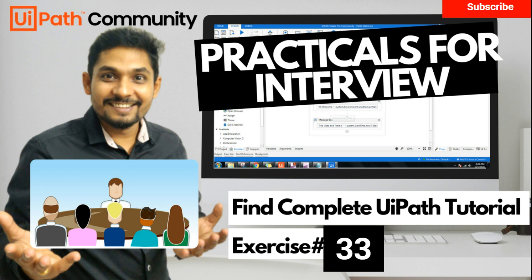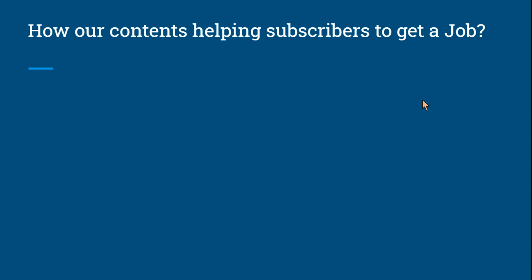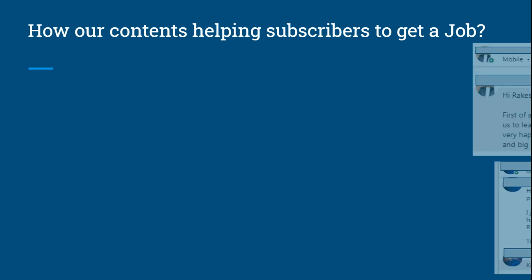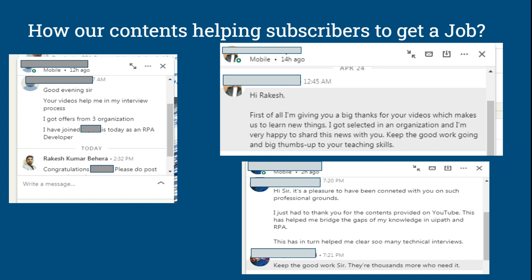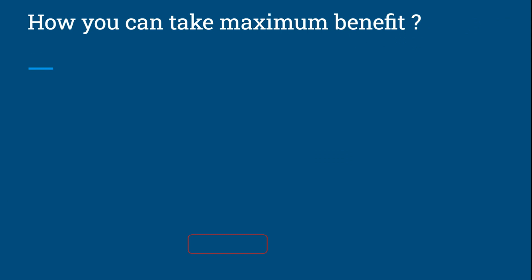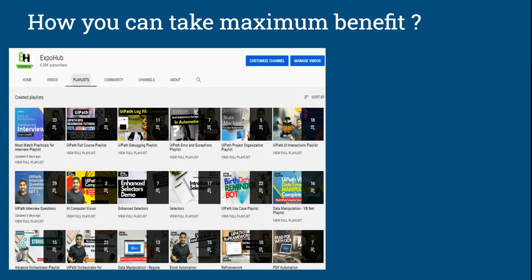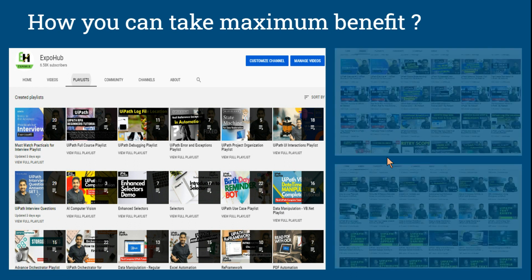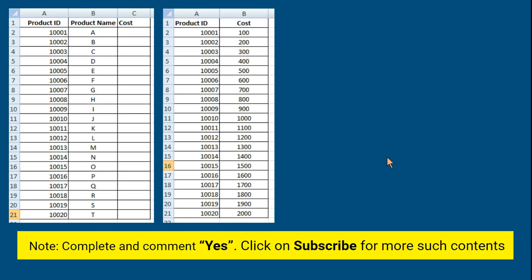Welcome to ExpoHub channel. Today we are going to learn practical exercise number 33. In case you are new to our channel, our contents are helping subscribers to get a job. We have covered almost all UiPath topics, organized in chapter-wise playlists. With that, let's get started with our exercise.